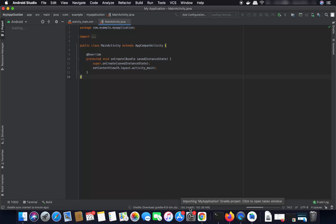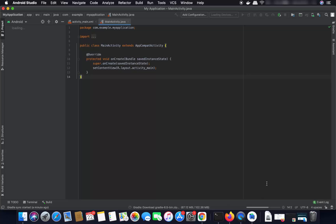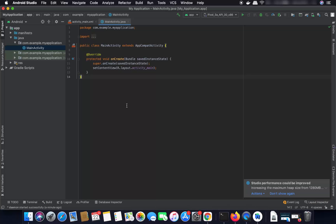Just wait for some time until those libraries are done downloading. You will see a progress bar — wait for it to reach 100%. Now the Gradle package download is completed.